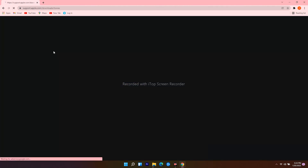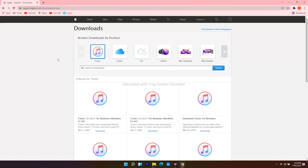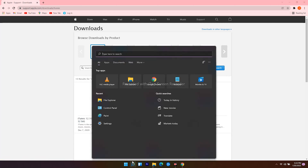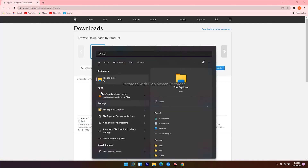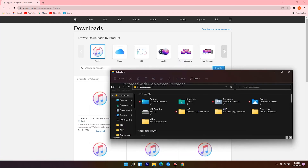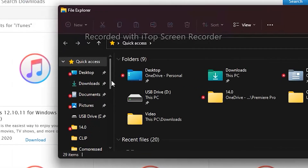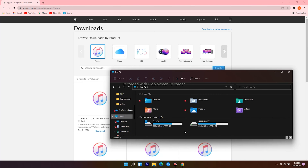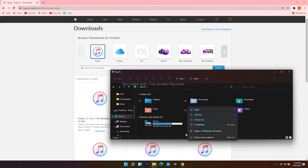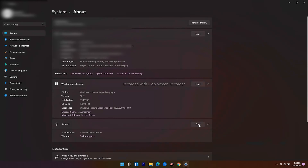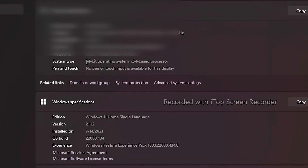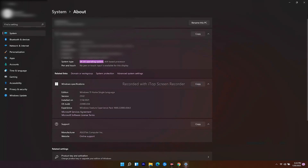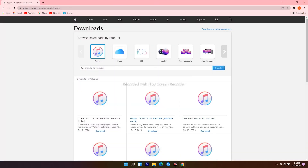Click on the first result. From here you get 32-bit and 64-bit options. In order to check yours, click on the search icon at the bottom, search for File Explorer and open it. Scroll down and click on 'This PC,' then right-click and go for Properties. As you can see, mine is 64-bit. So go back to the web browser and download the one for Windows 64-bit.